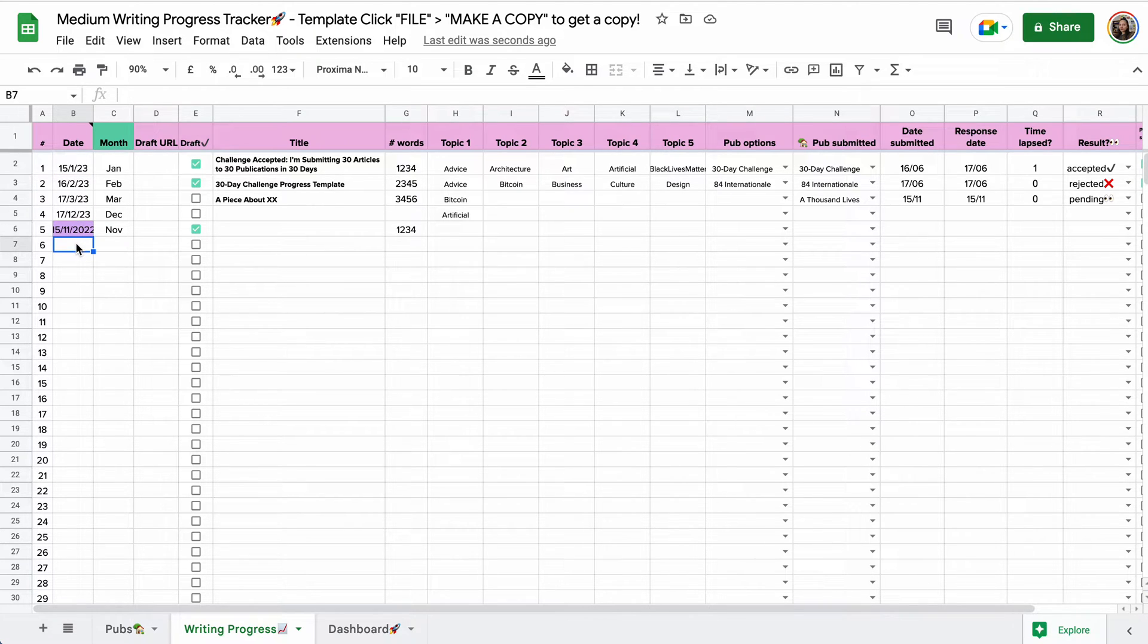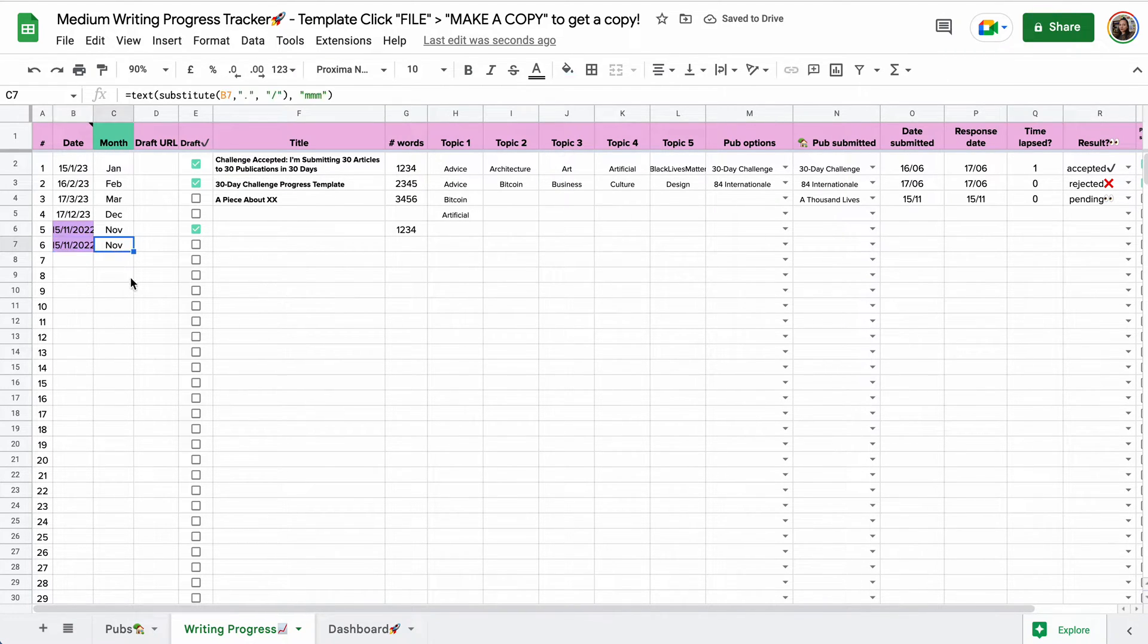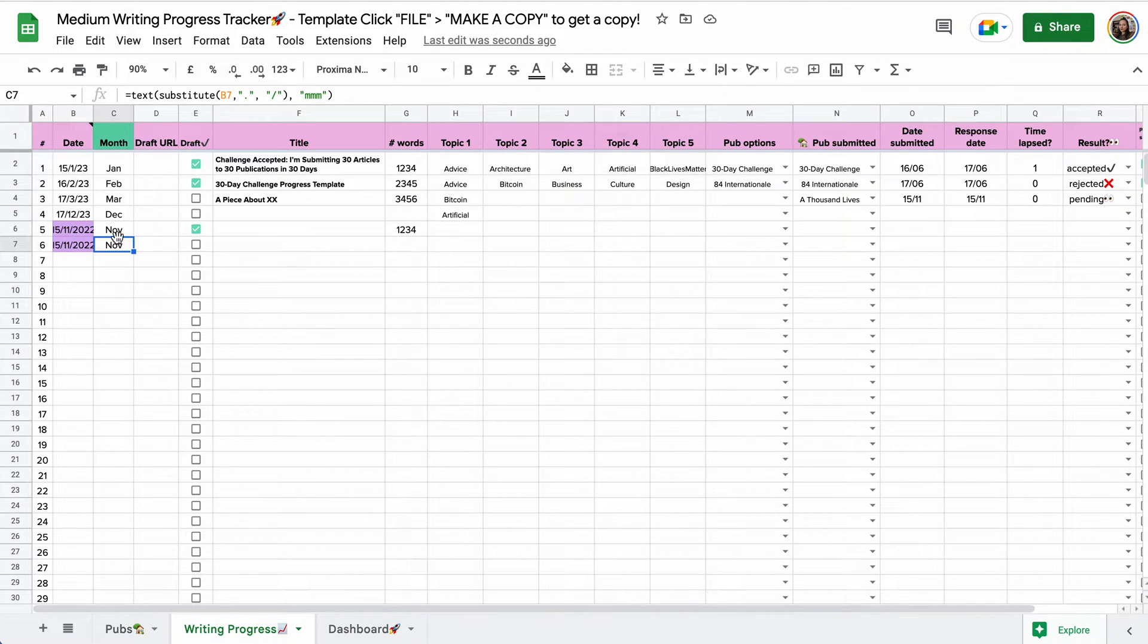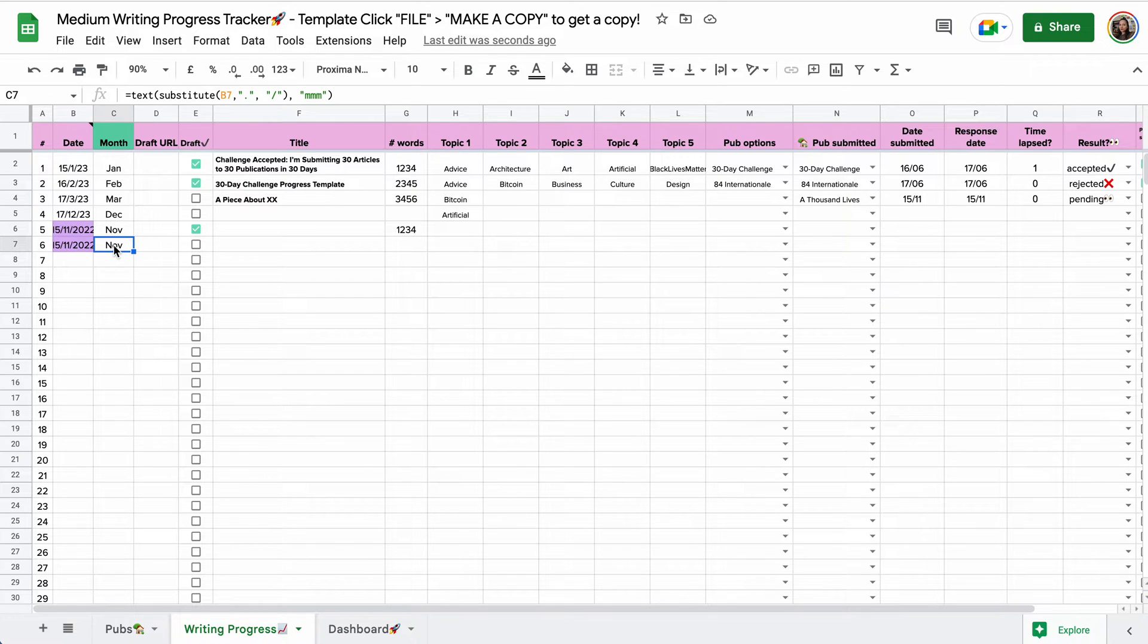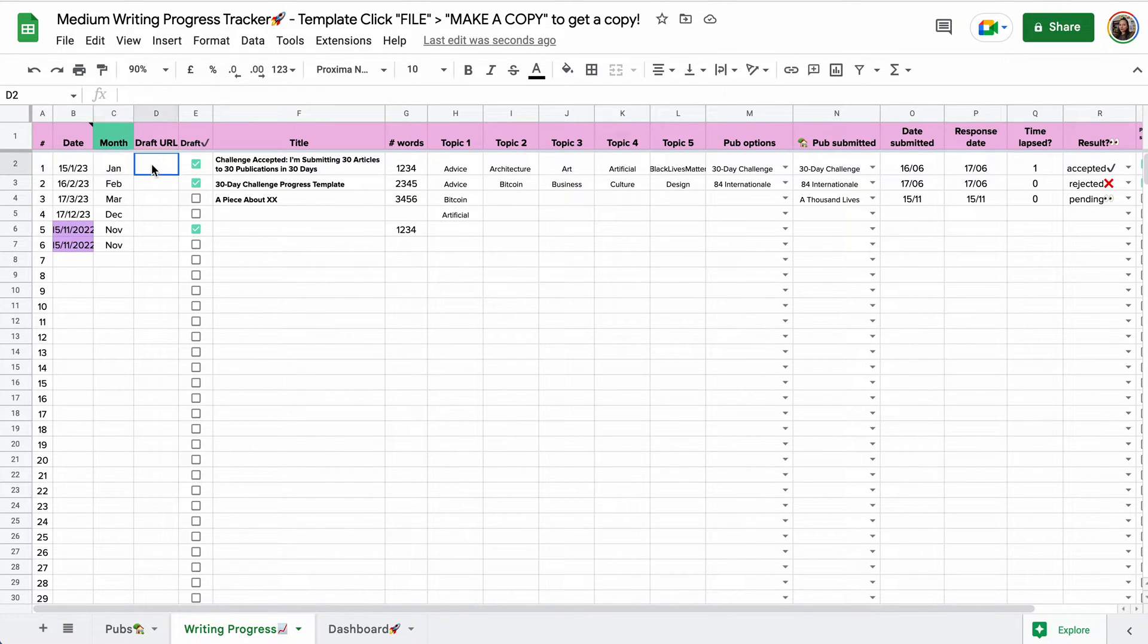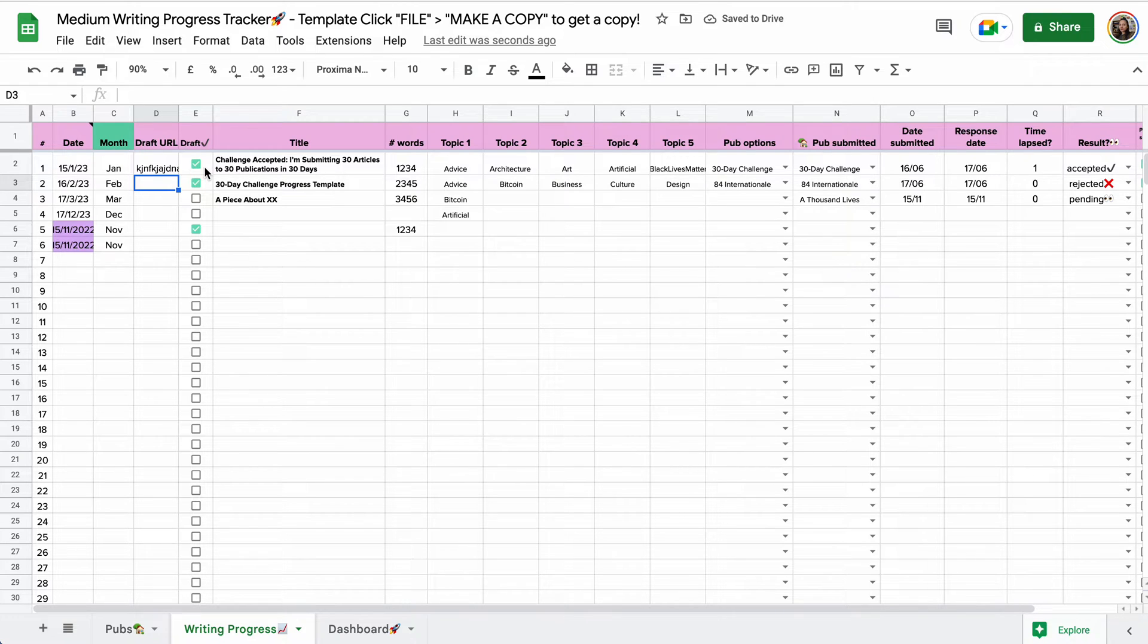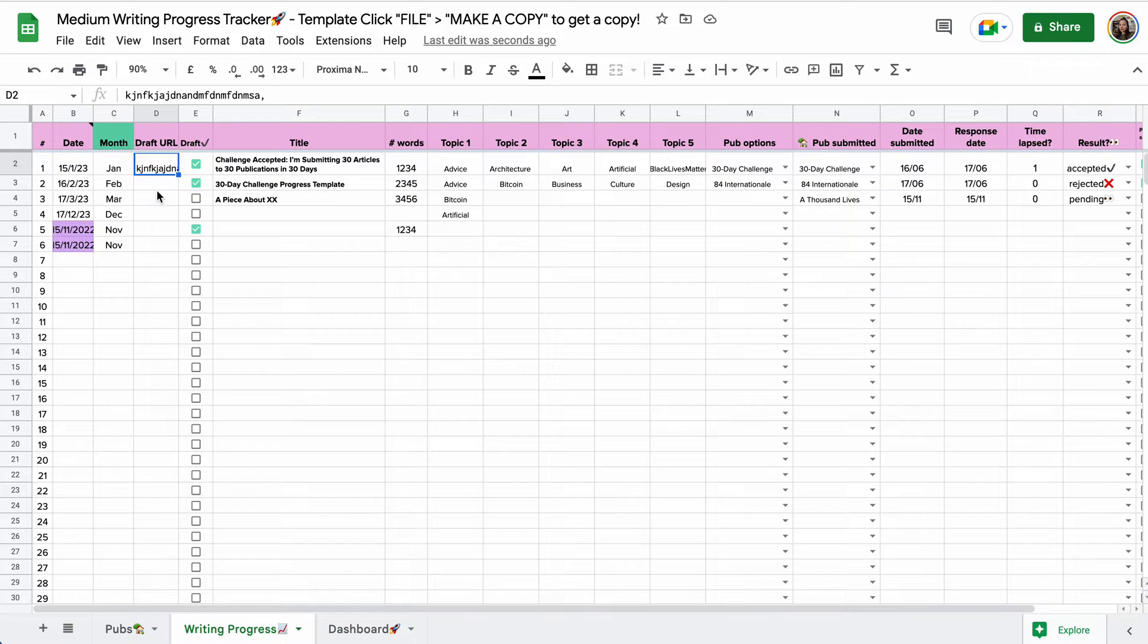Today's date, a shortcut for that is command semicolon on Mac. And you will see that this column C automatically shows the month, but abbreviated. And we don't touch this column because we need it in the dashboard later on. So date, month was automatically shown. I always like to add a draft URL, which is clipped, because you don't need to see the URL. If you want to go to the draft quickly, you can just click the URL.